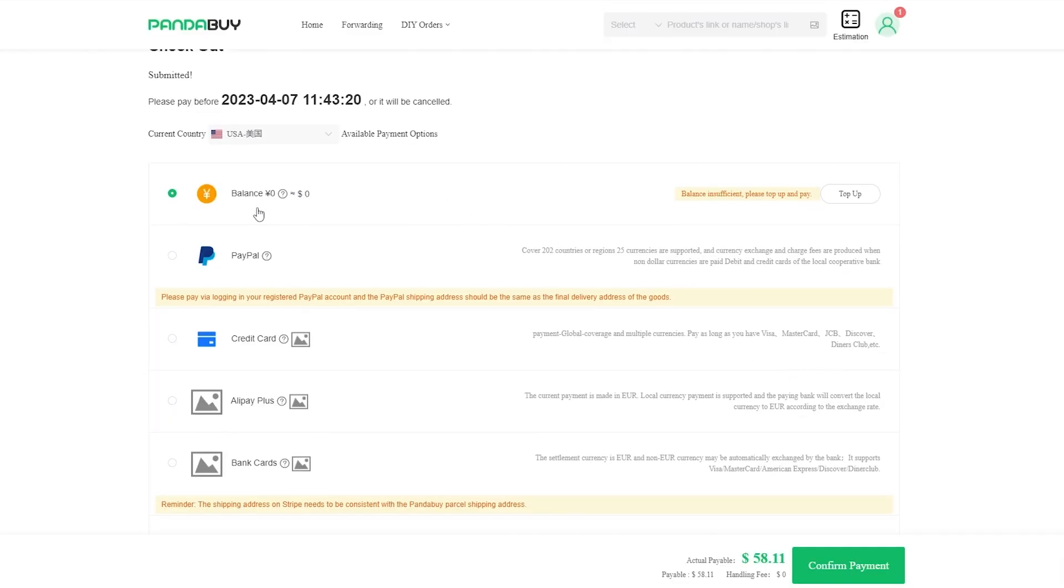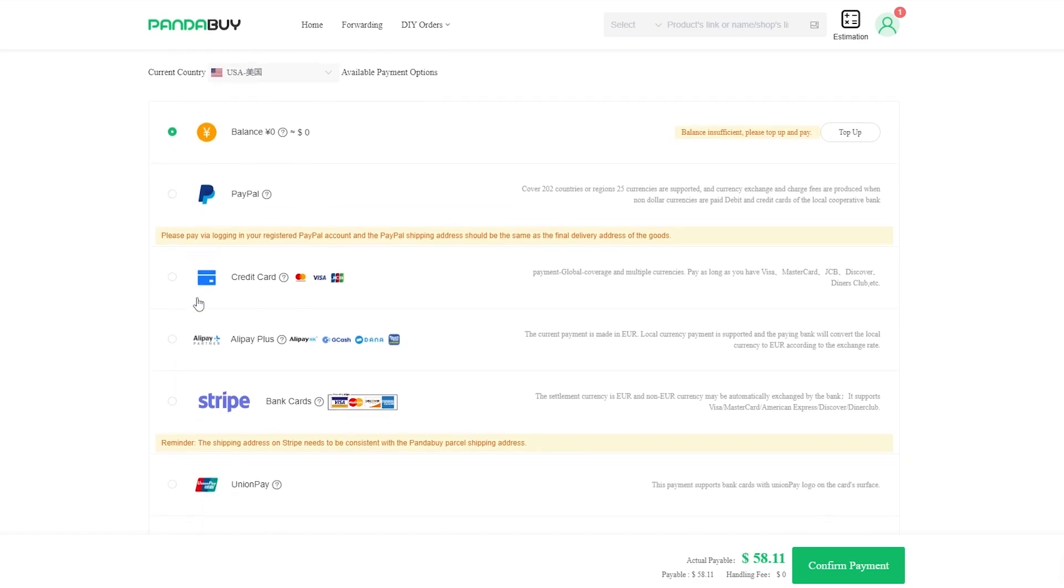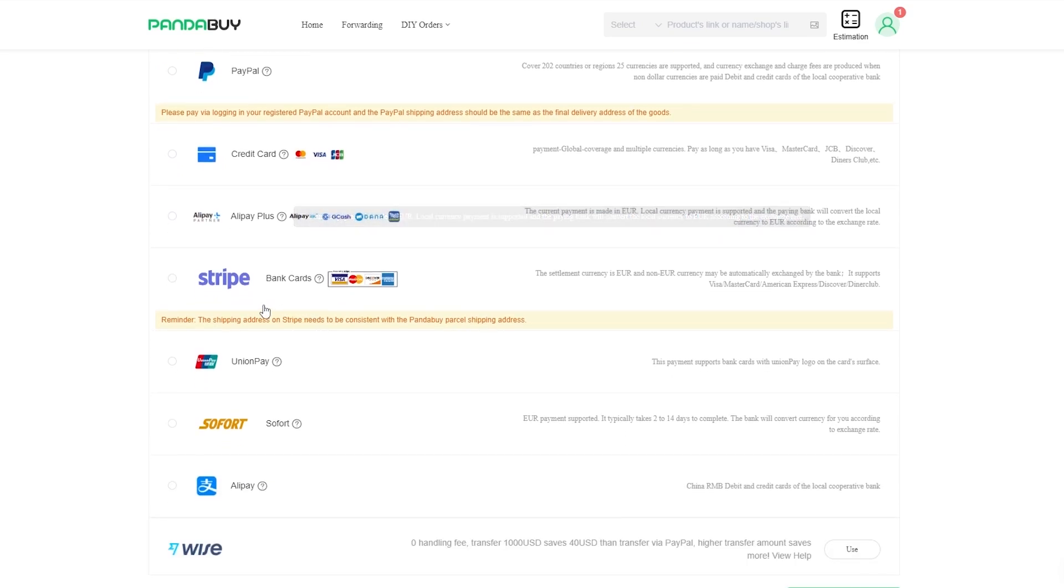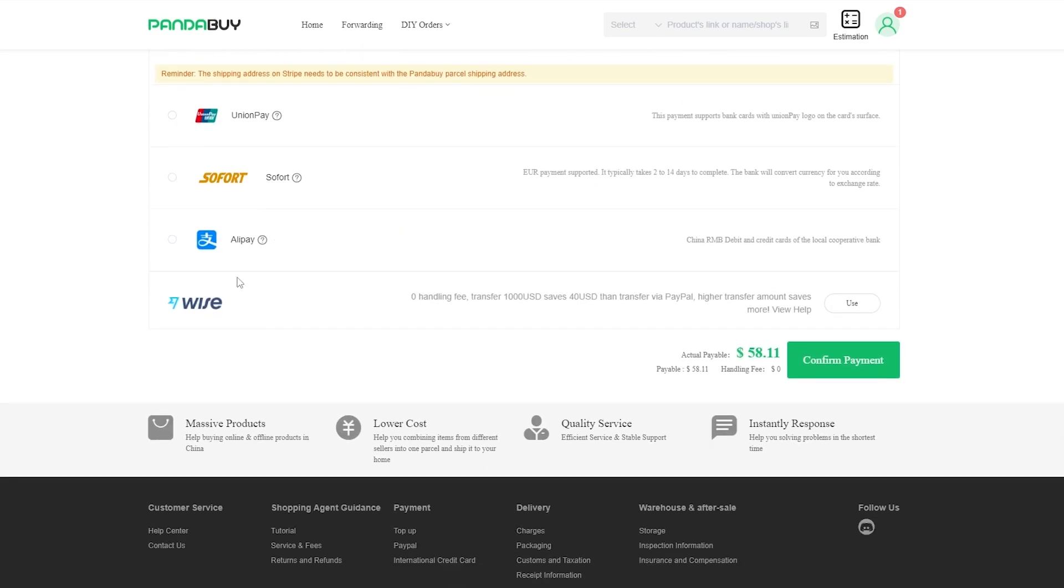Let's go ahead and select the USA. We click on submit order. Now all that's left for us to do is to pay up. We have a top-up option where we pay with the yen option. We can enter in our card and pay right here or use PayPal or use our credit card, Alipay, or Stripe, or Union, or any other one we want and confirm payment.